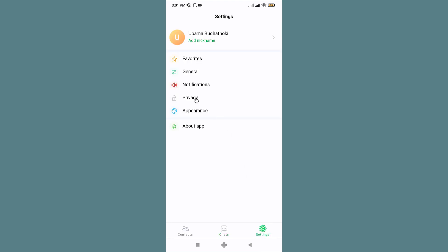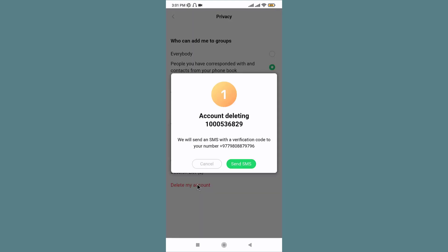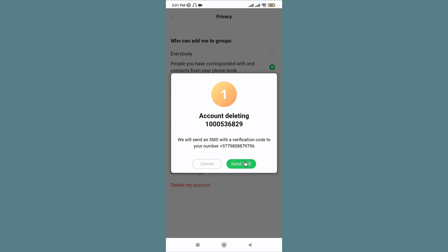Now a pop-up will appear, so choose Send SMS. The application sends a verification code. Enter the code in the text field here.